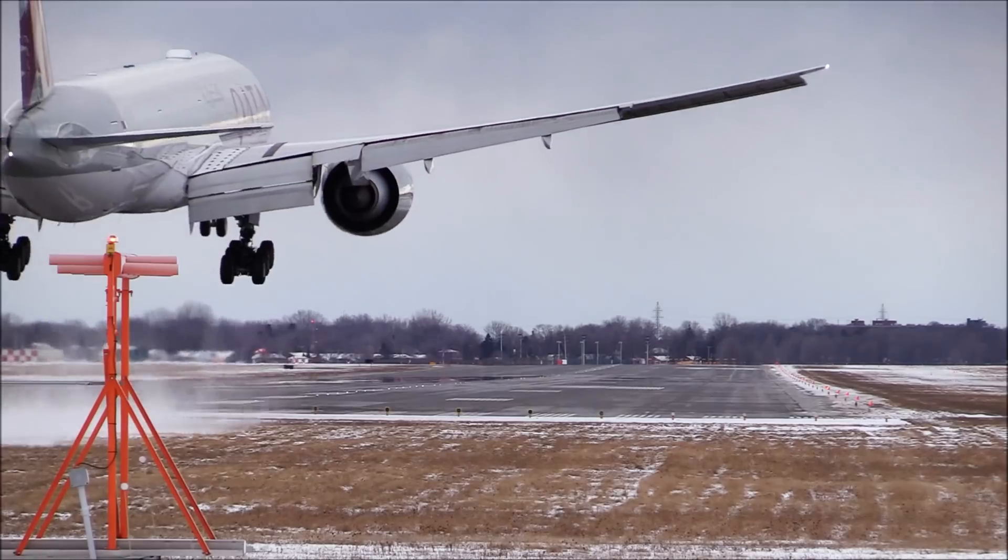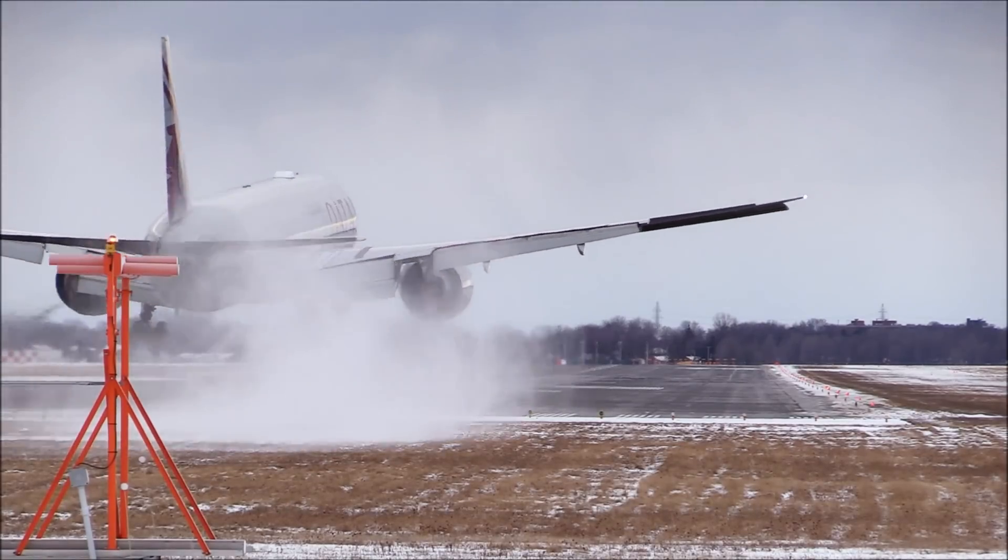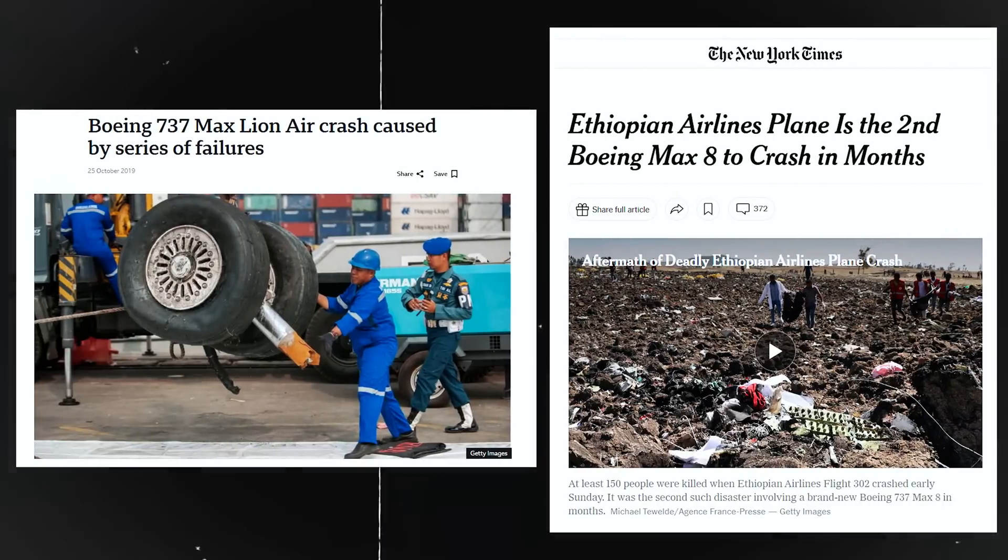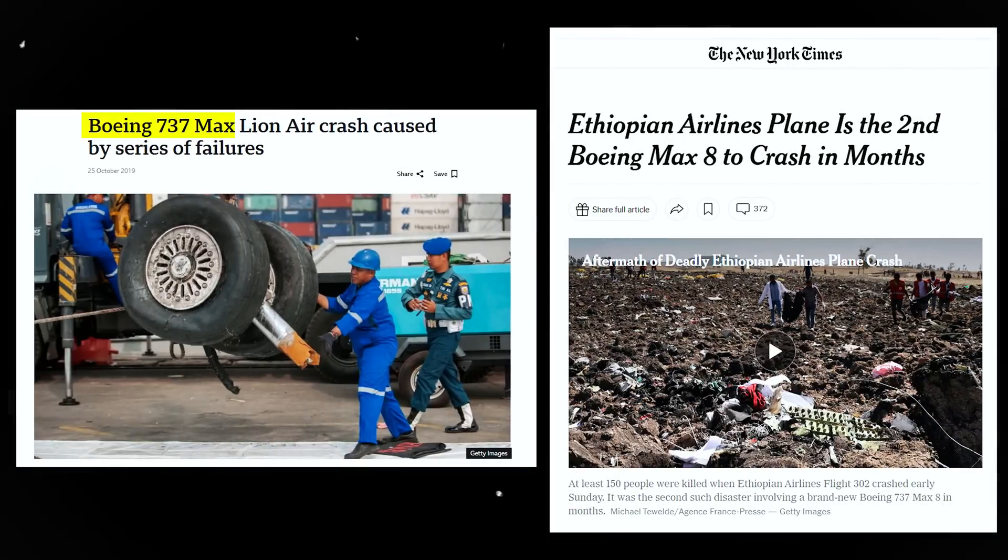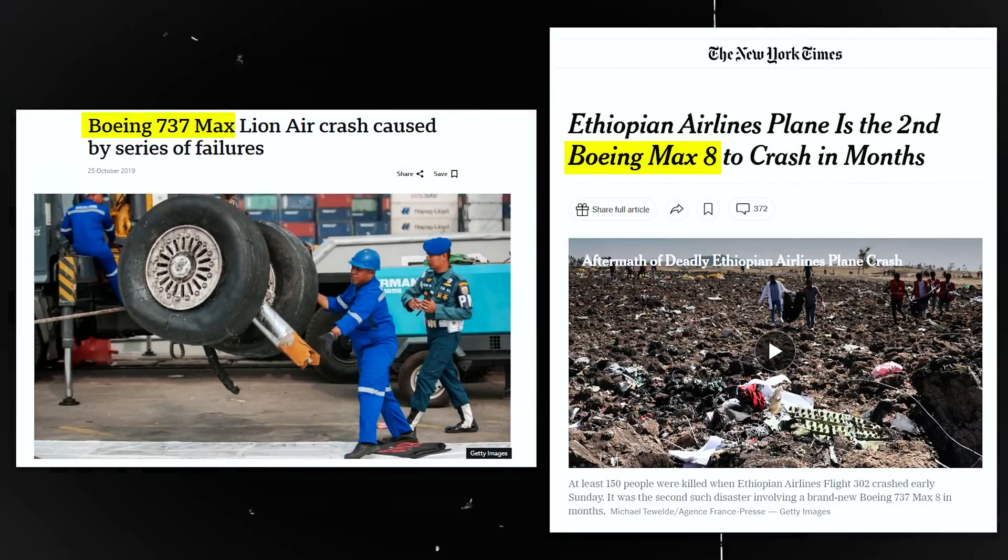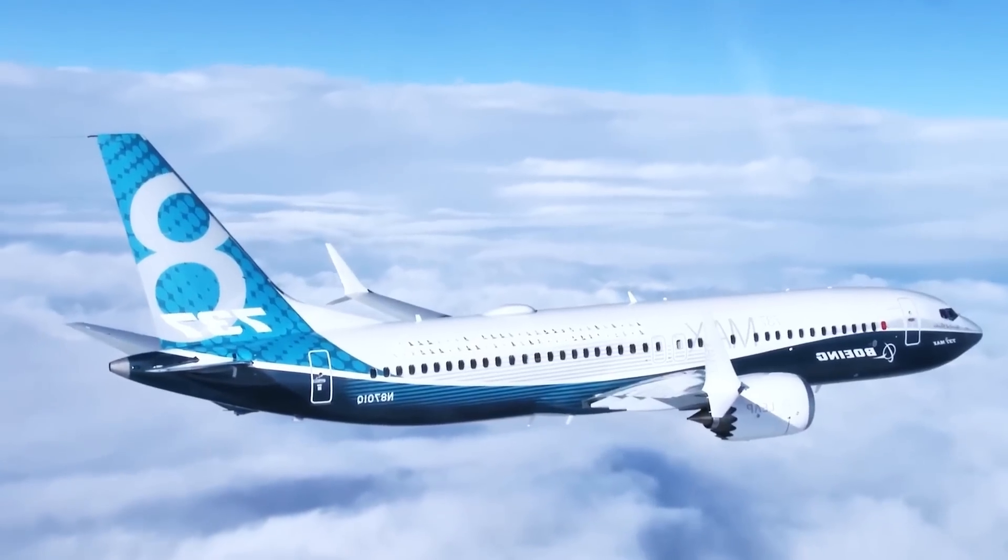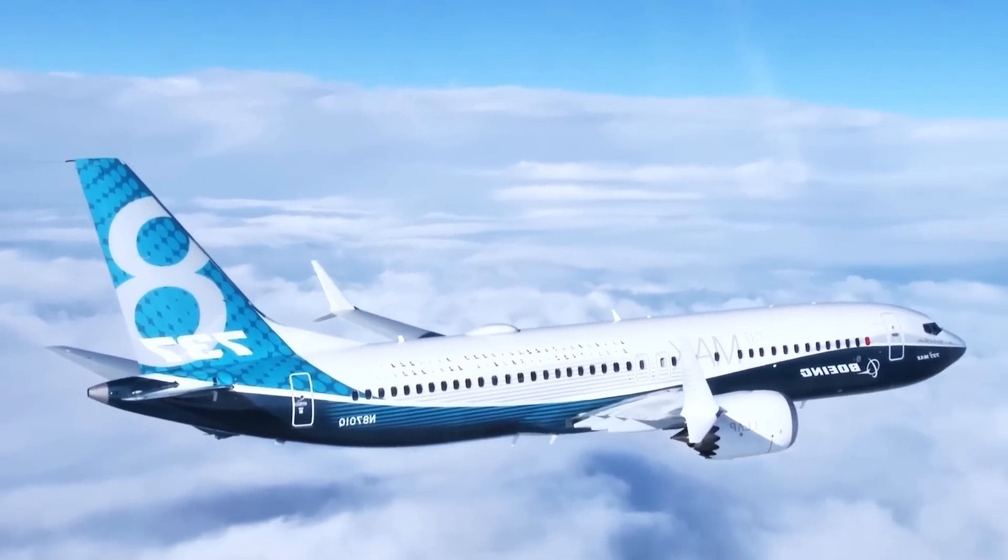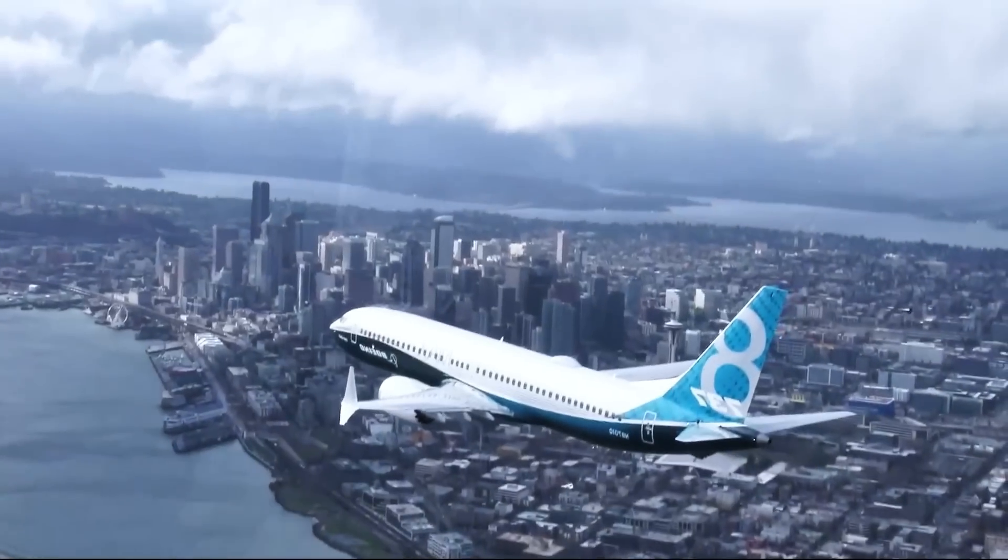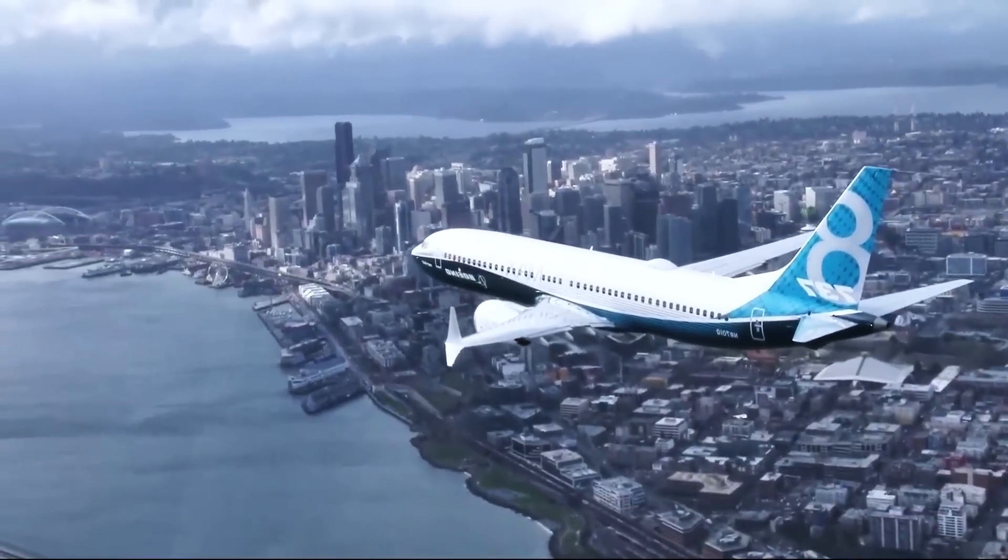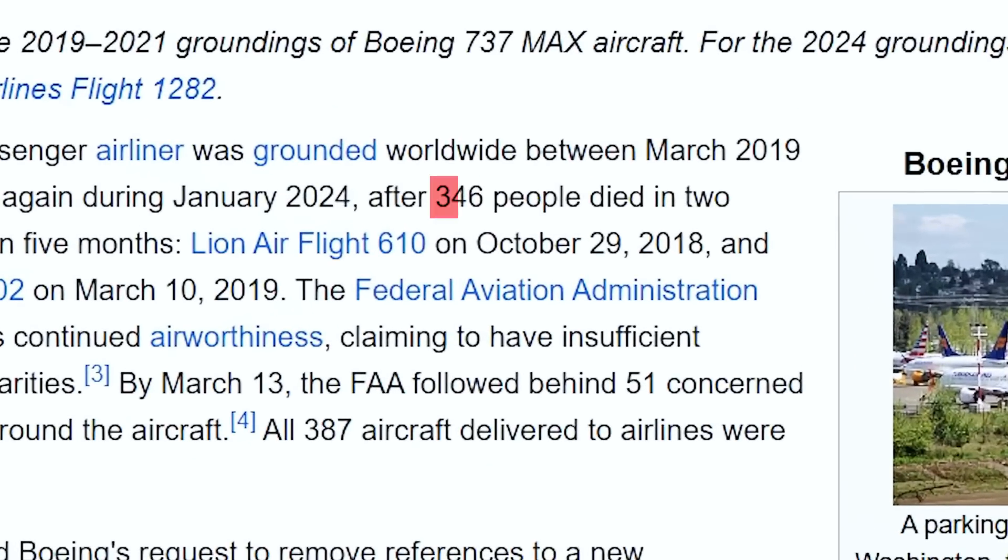More than three decades later, the aerospace industry would face another catastrophic failure, this time in commercial aviation. Two separate incidents involving Boeing 737 MAX aircraft crashed within five months of each other in 2018 and 2019 and killed 346 people in total.